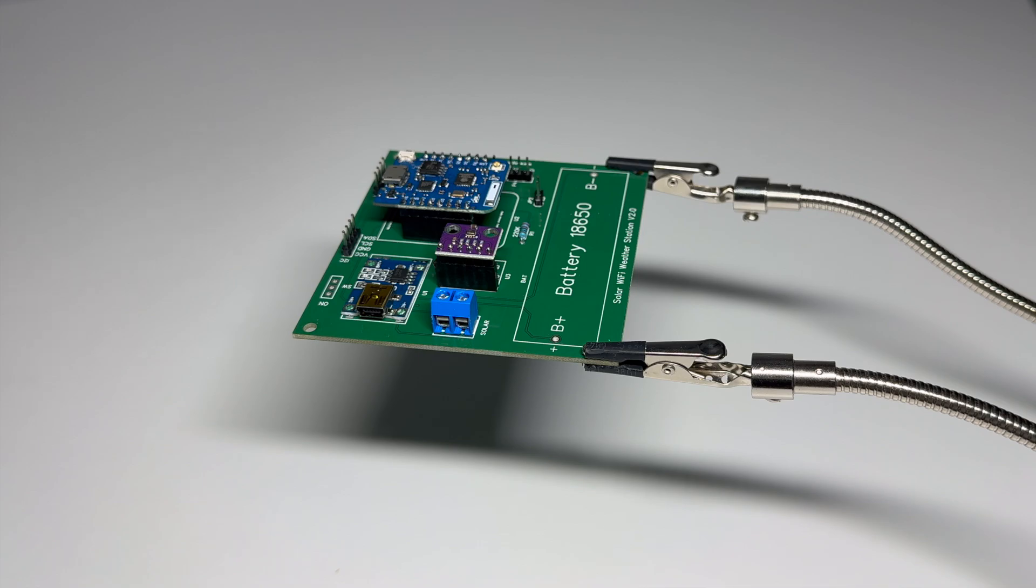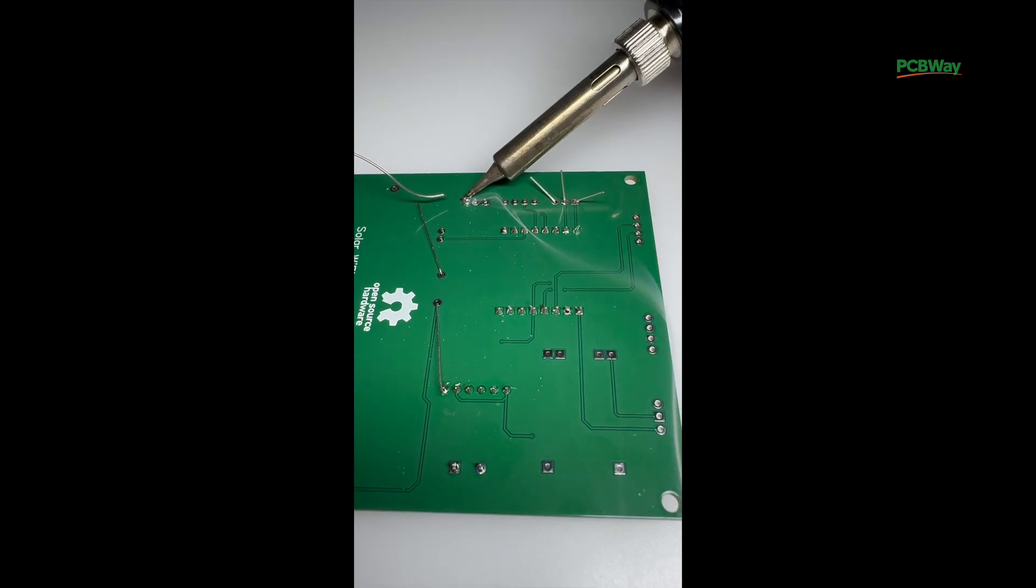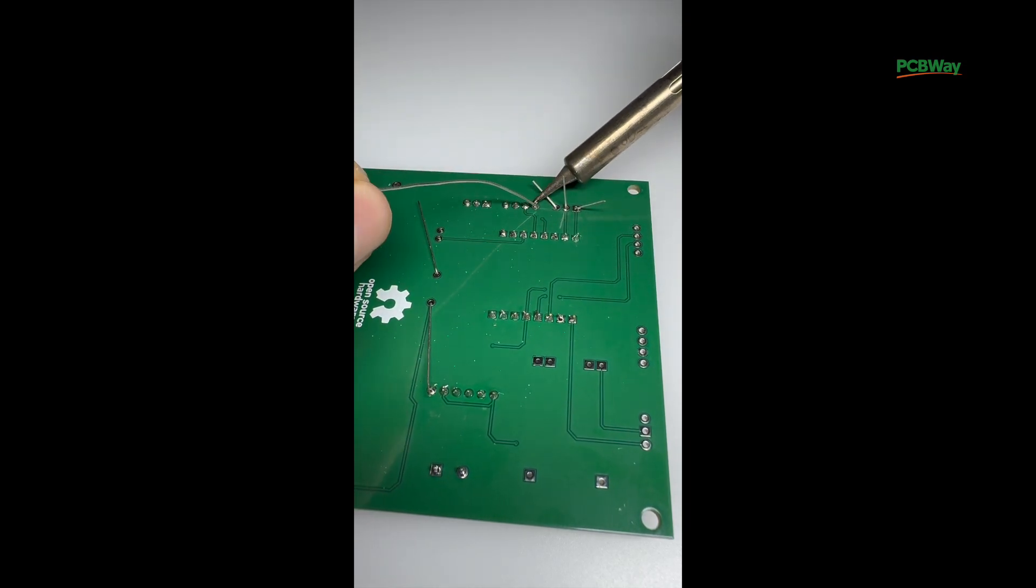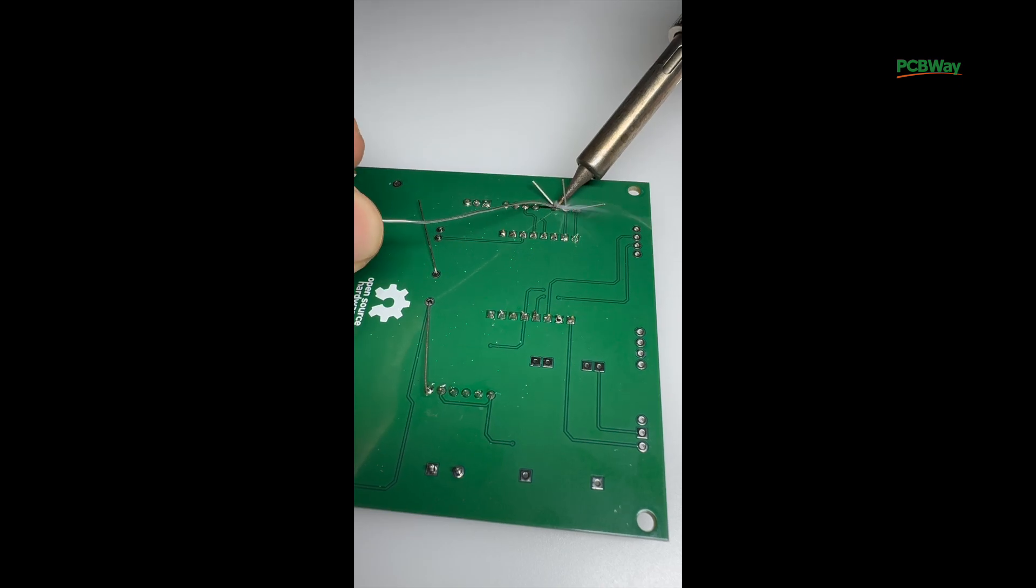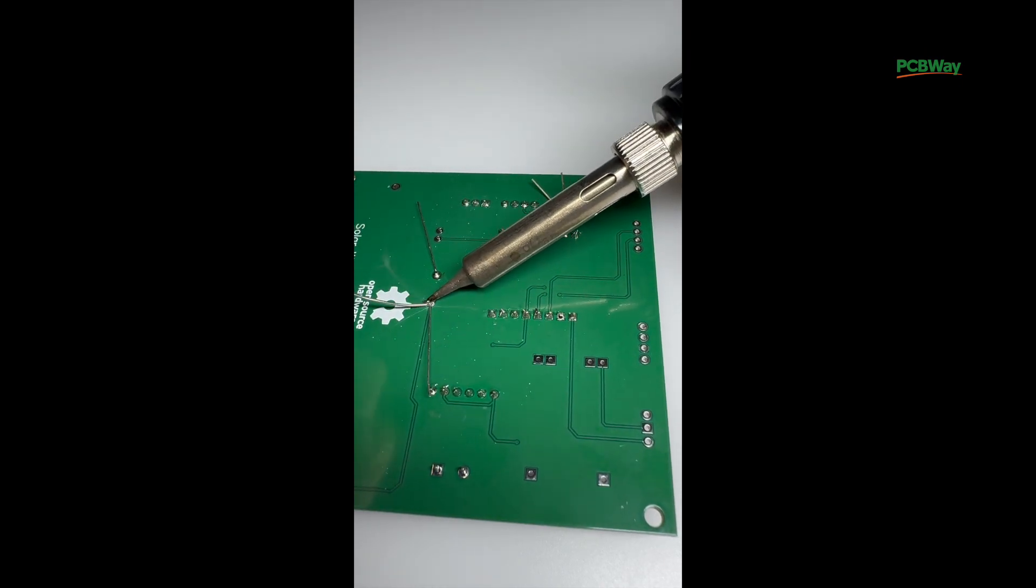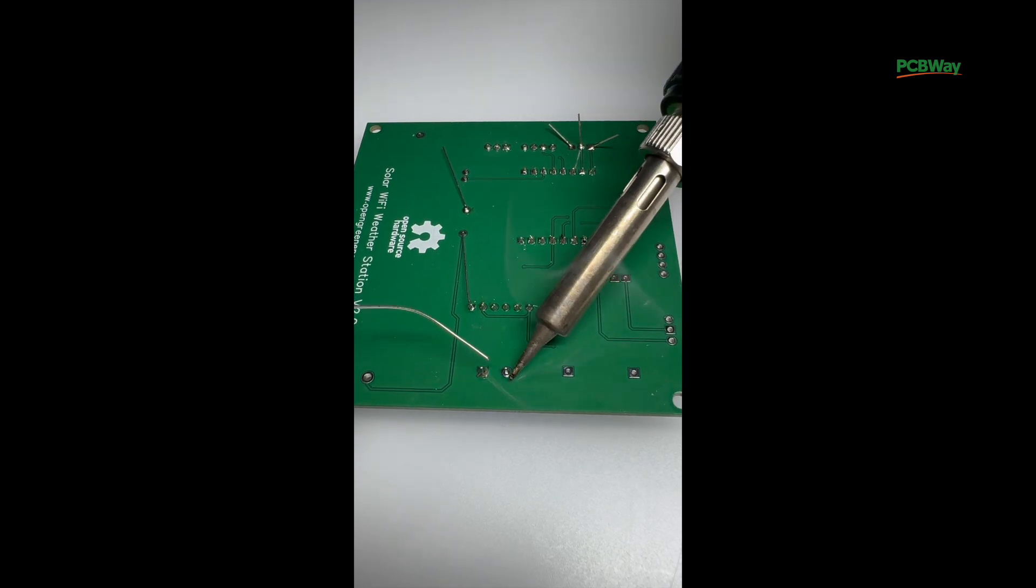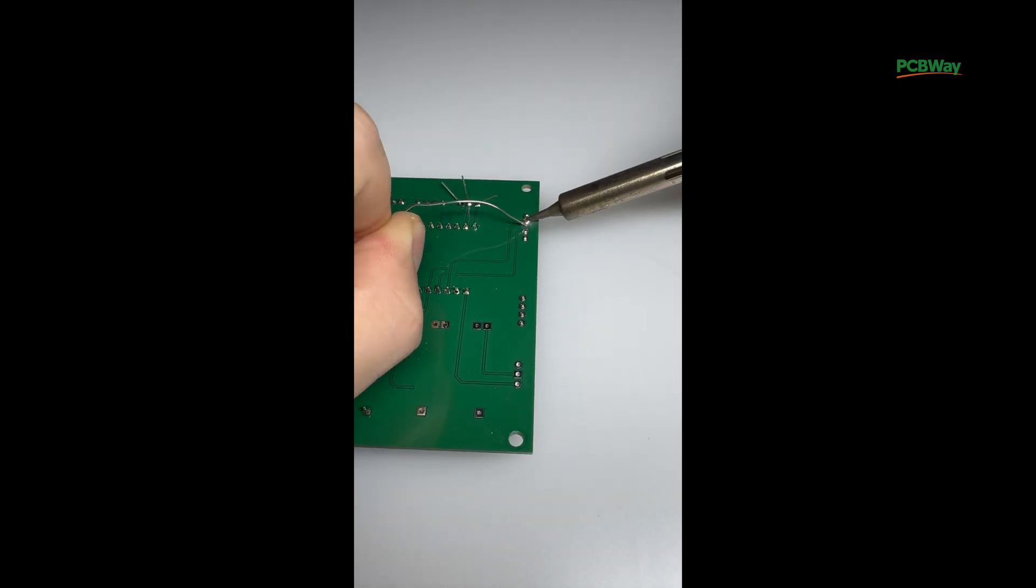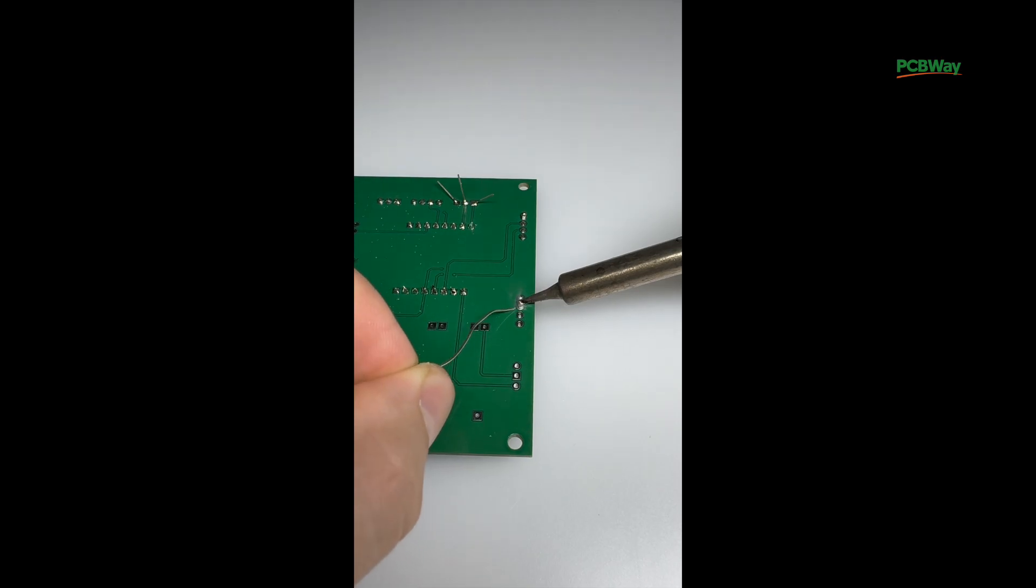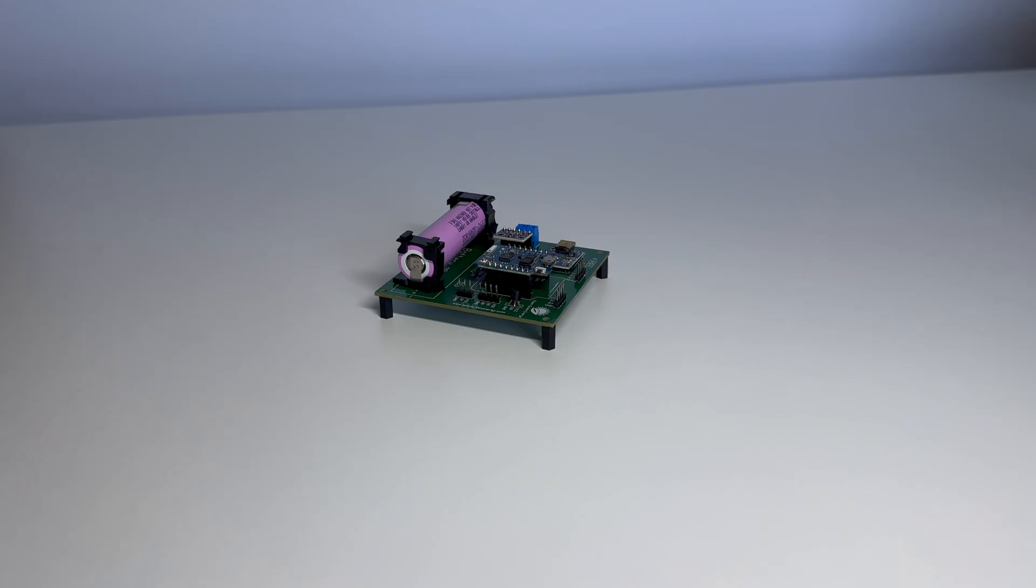Now I'm connecting the 18650 lithium ion battery. Make sure the polarity is correct. Positive and negative are clearly marked. And finally I'm attaching 4 small spacers underneath the PCB. These lift the board slightly so it doesn't sit flat and short out against anything.